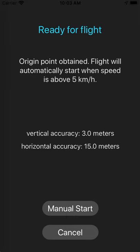Now PPG Flyer is in auto start mode. You can go ahead and turn your phone off and put it in your pocket. PPG Flyer will automatically start your flight when your speed is above 5 km per hour. If you want to manually start the flight without the auto start, just click the manual start button.